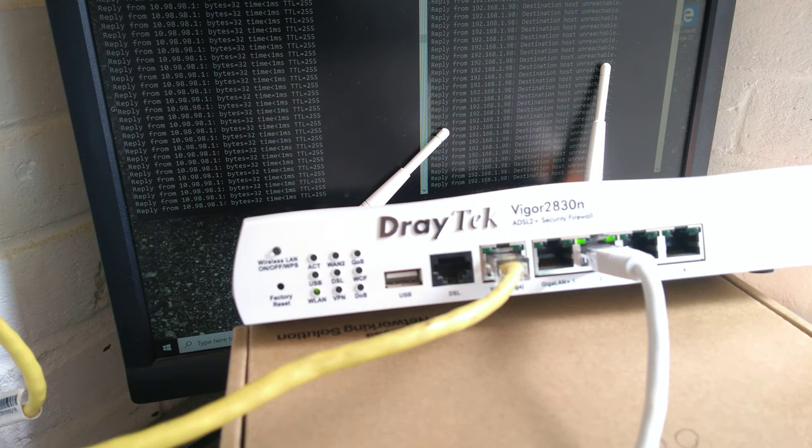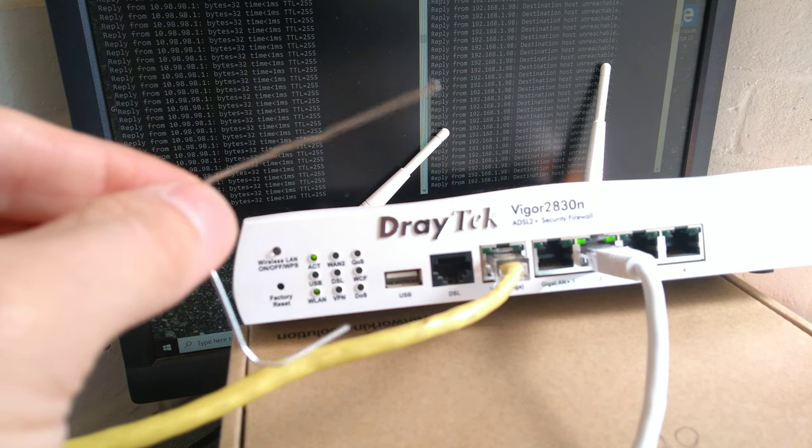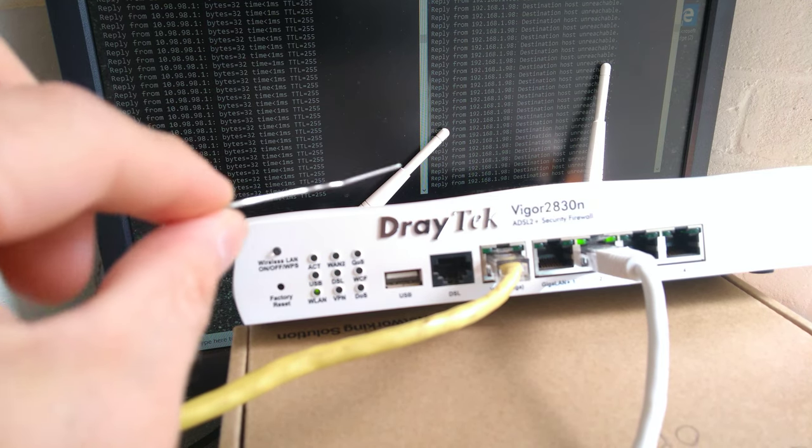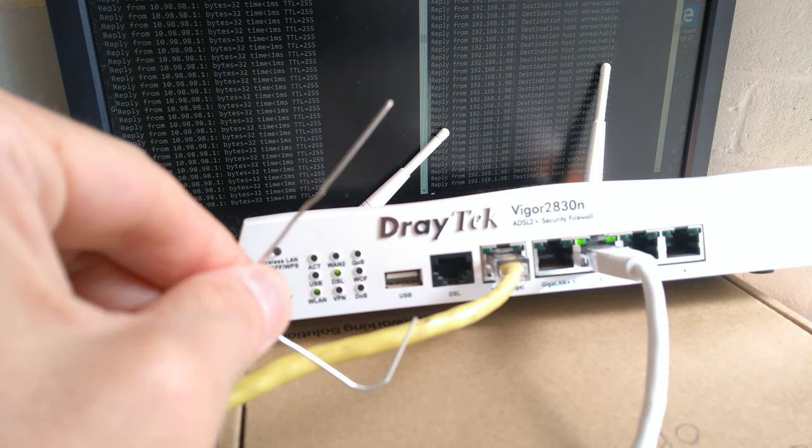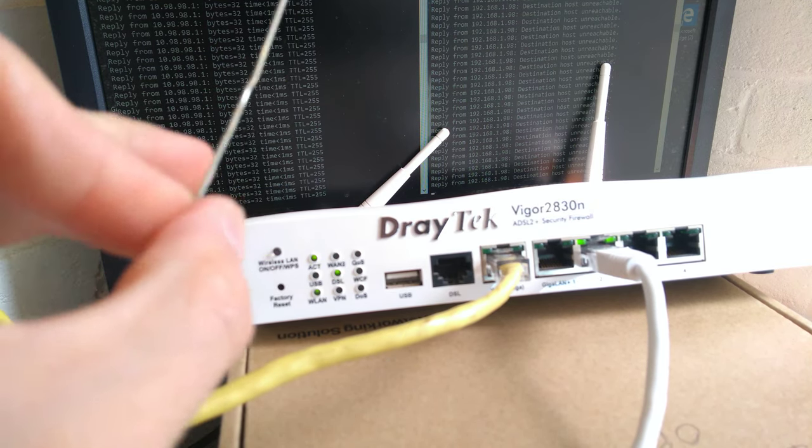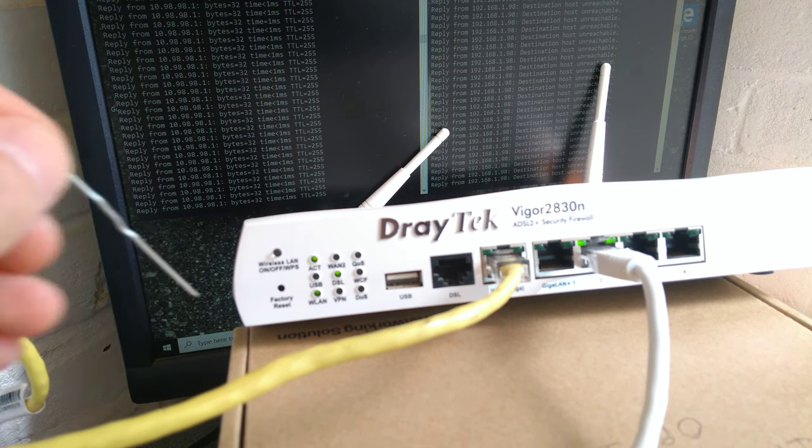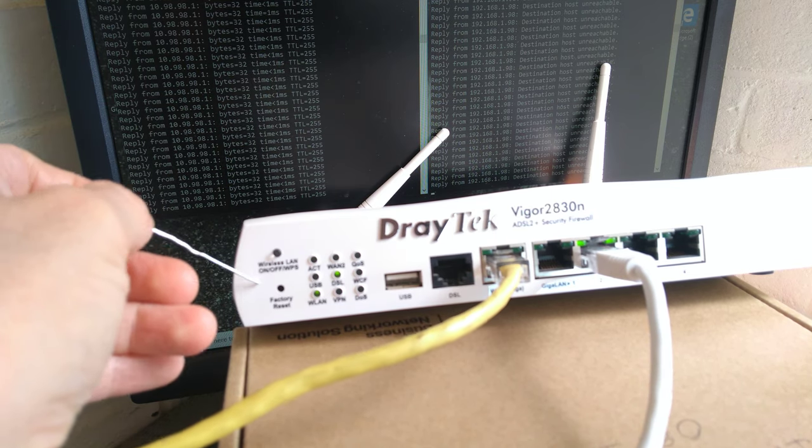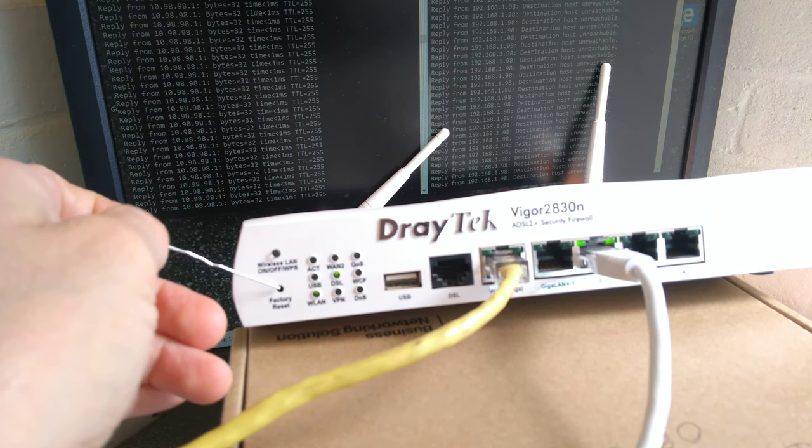So to factory reset the router back to default settings you need your reset and eject tool, which is otherwise known as a bent paperclip, and we will be using the factory reset hole on the front of the router.